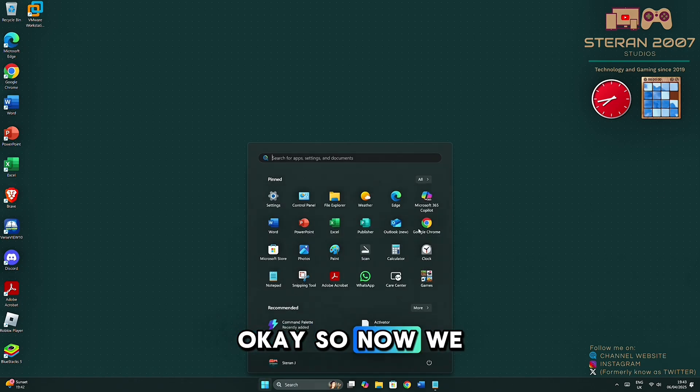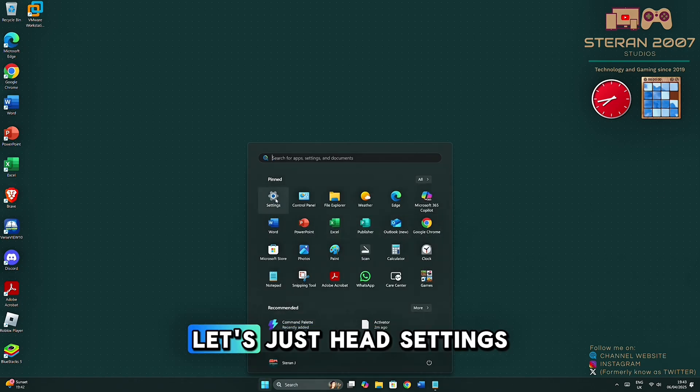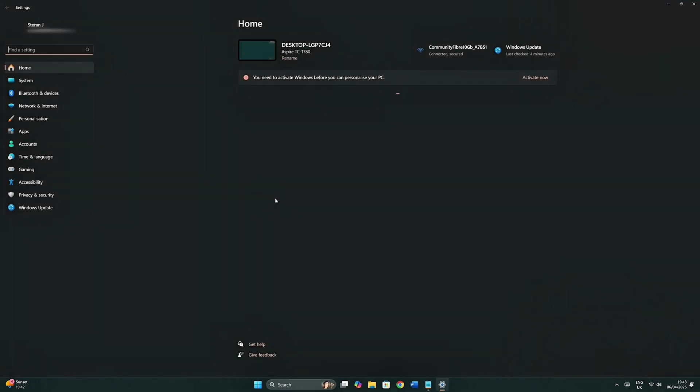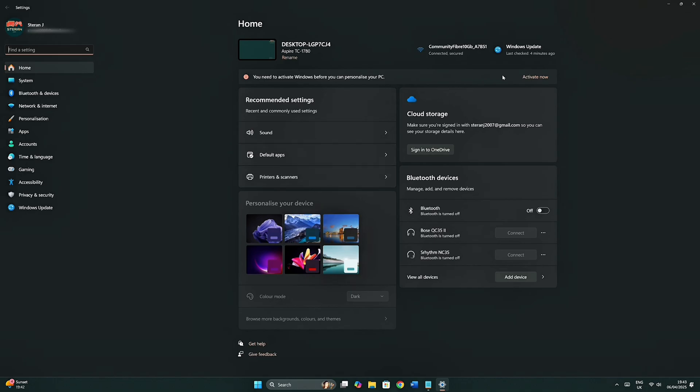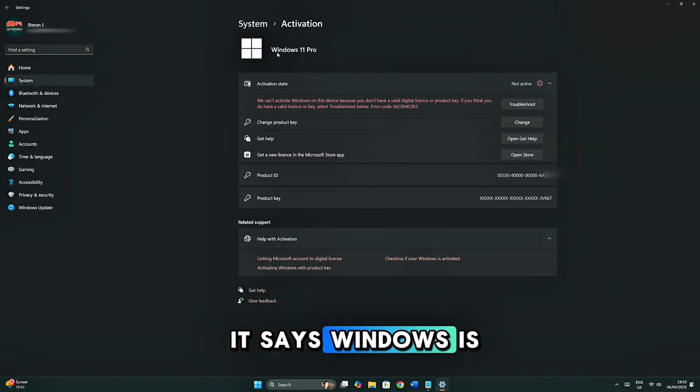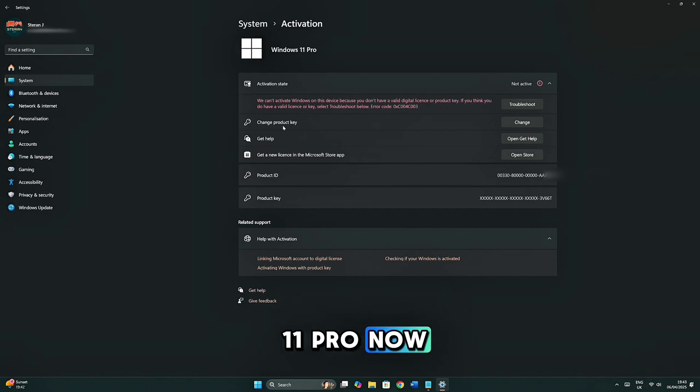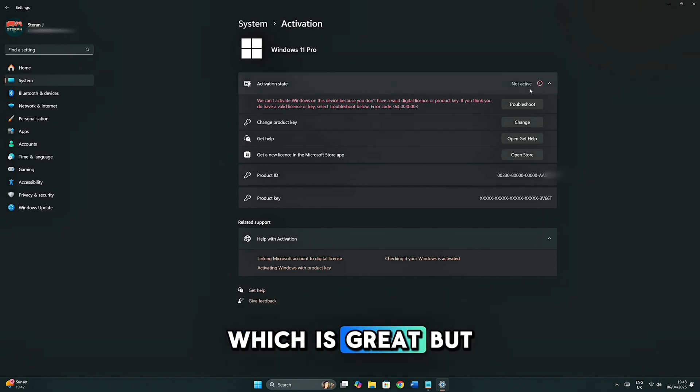Okay, so now we have booted. Let's just head to Settings. And you can see it says Windows is not activated, but we have Windows 11 Pro now, which is great.